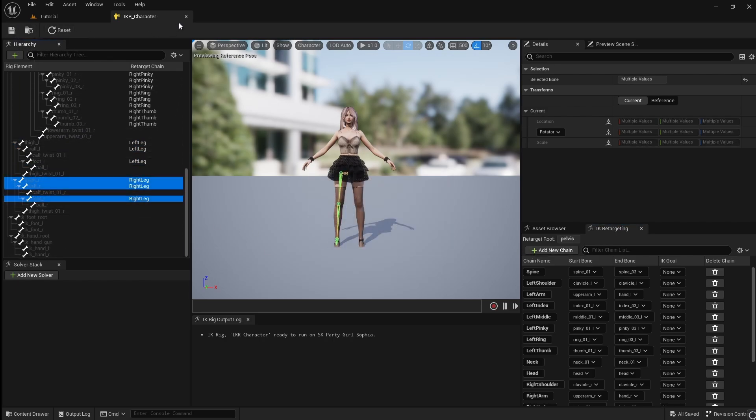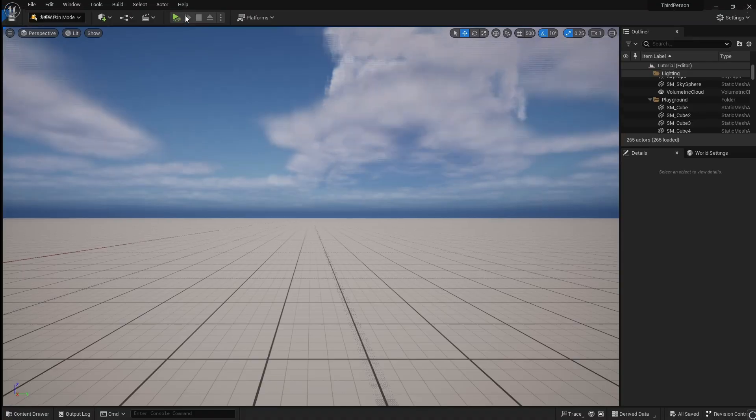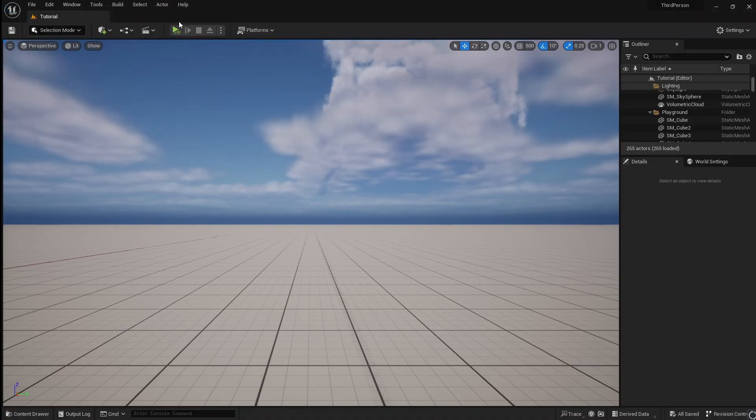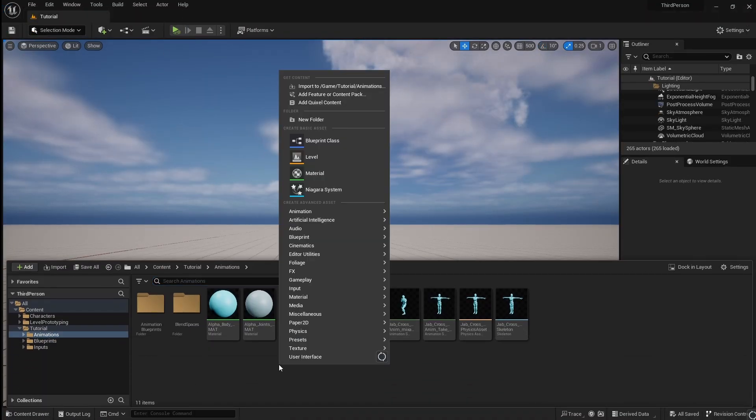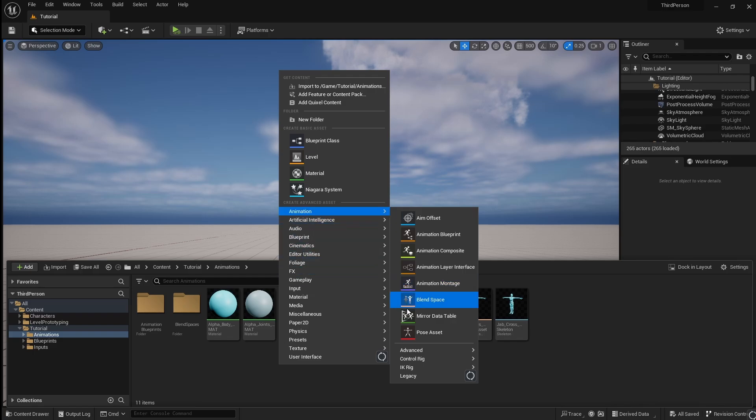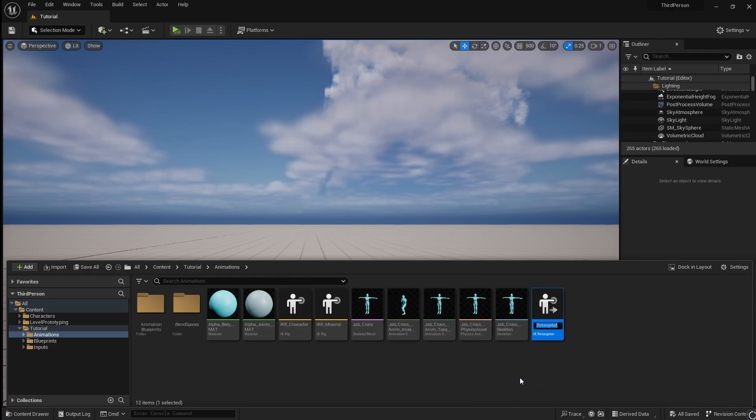Save and close. Open the Contents Browser, right click, go to animation, then IK Rig and select IK Retargeter. Call this RTG underscore Mixamo to character.